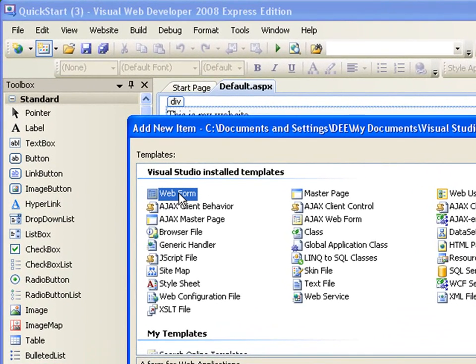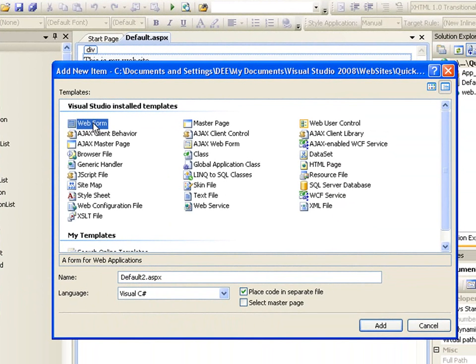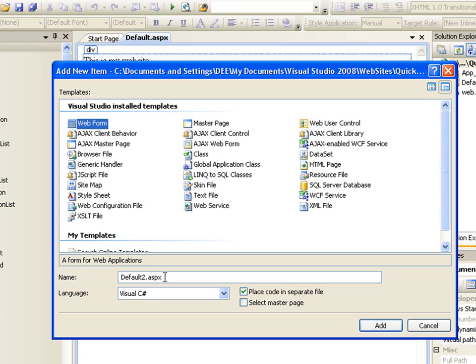If you click on it, what you want to choose is the Web Form. Everything, or every page in ASP.NET is a web form, it's not an HTML page. I know a lot of people think it's an HTML page, it's not. It's a web form.